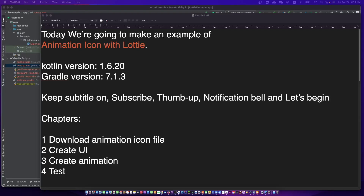Hello, this is your friend CodingWithCat. Today we are going to make an example of an animation icon with Lottie. If you have these icon animations, you can do it with Lottie very easily. Don't forget to subscribe to my channel and let's begin.